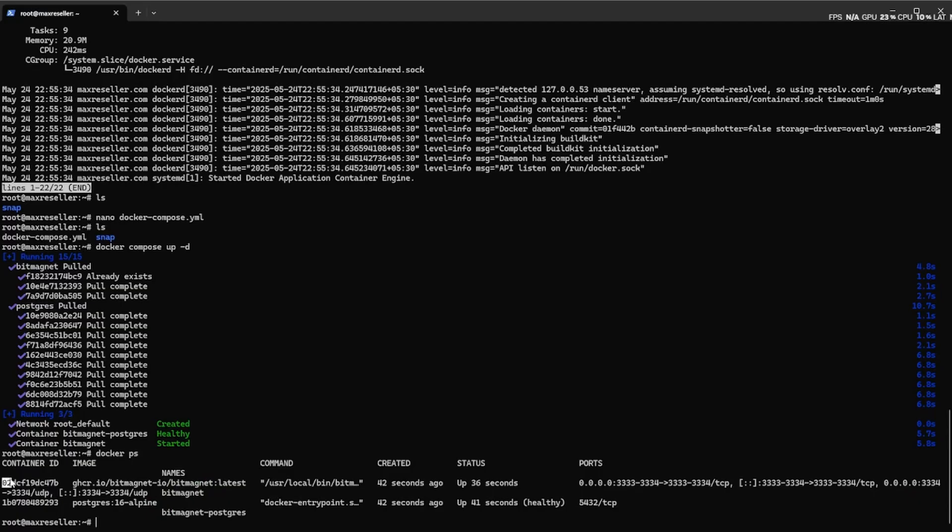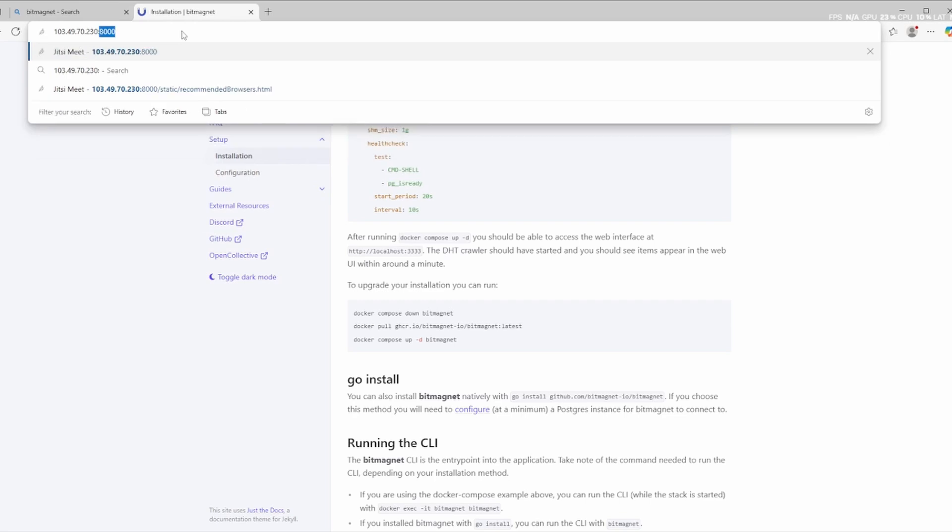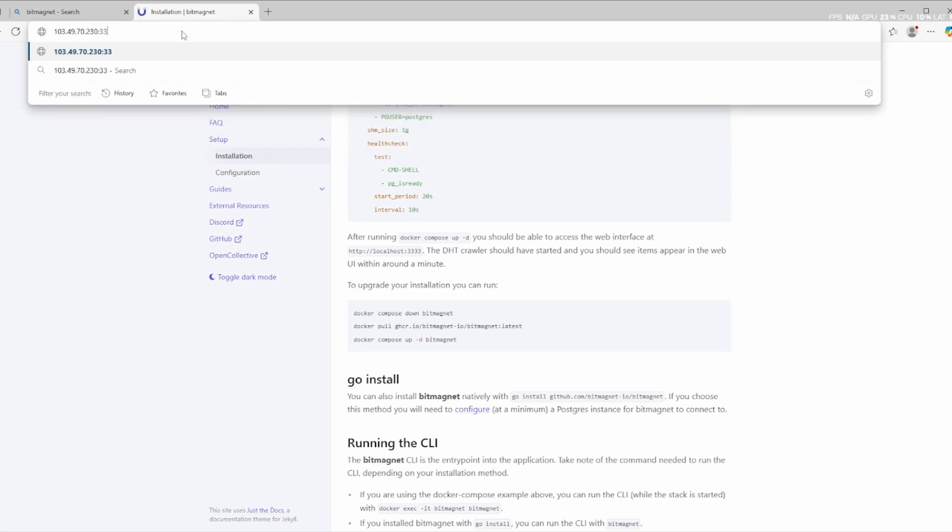If you're using a firewall or a cloud server, like Hetzner, make sure port 3333 is allowed through. Once everything looks good,